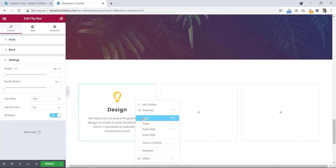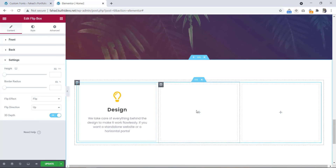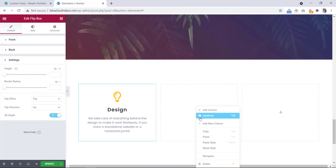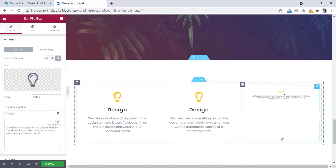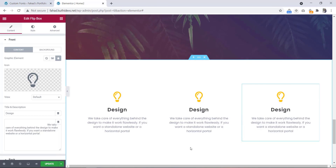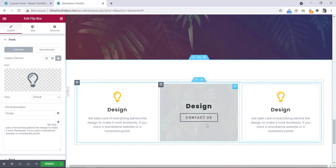Now let's copy this and paste it here, and paste it here also. You can change the icon, the title, the text, and the color. Then you can use this kind of animated 3D flip box in your website.